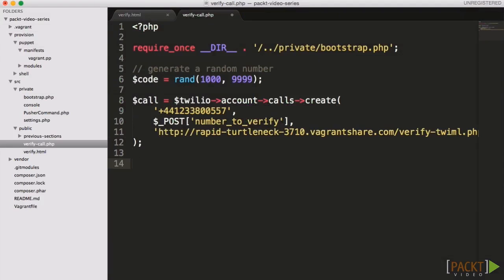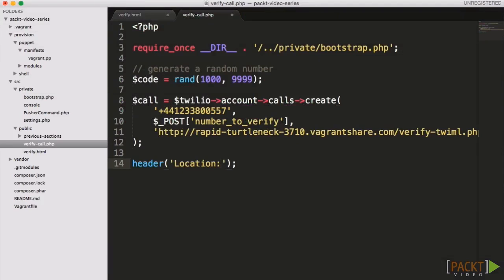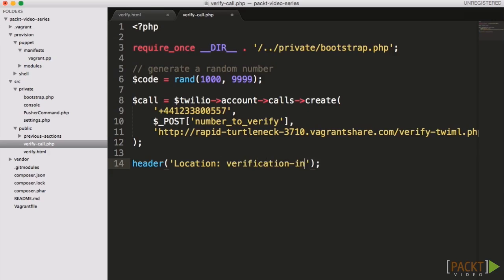Once the call has initiated, we redirect the user to a page which contains the code, again passing the code in the URL so that the user can see the code which they need to enter.